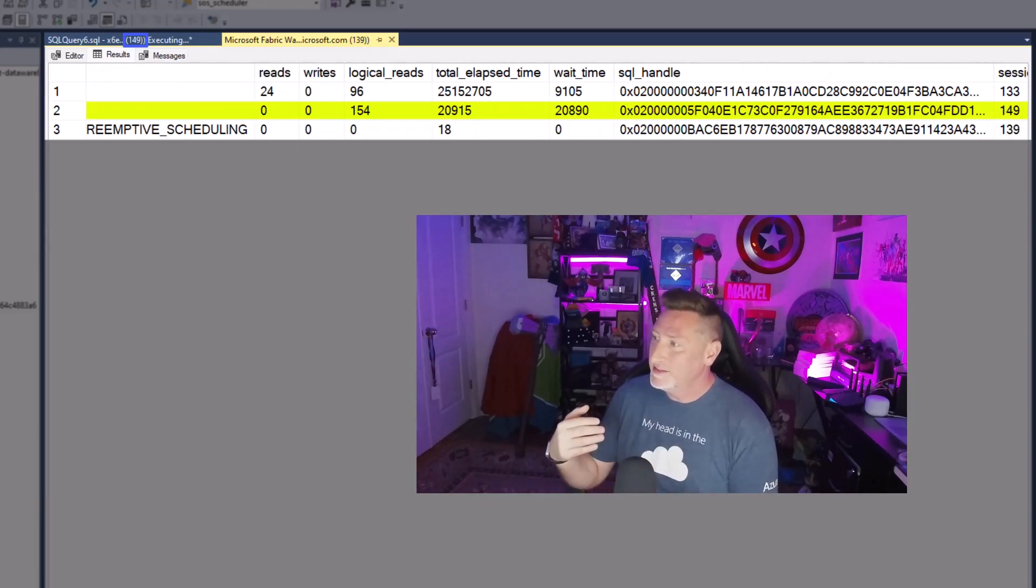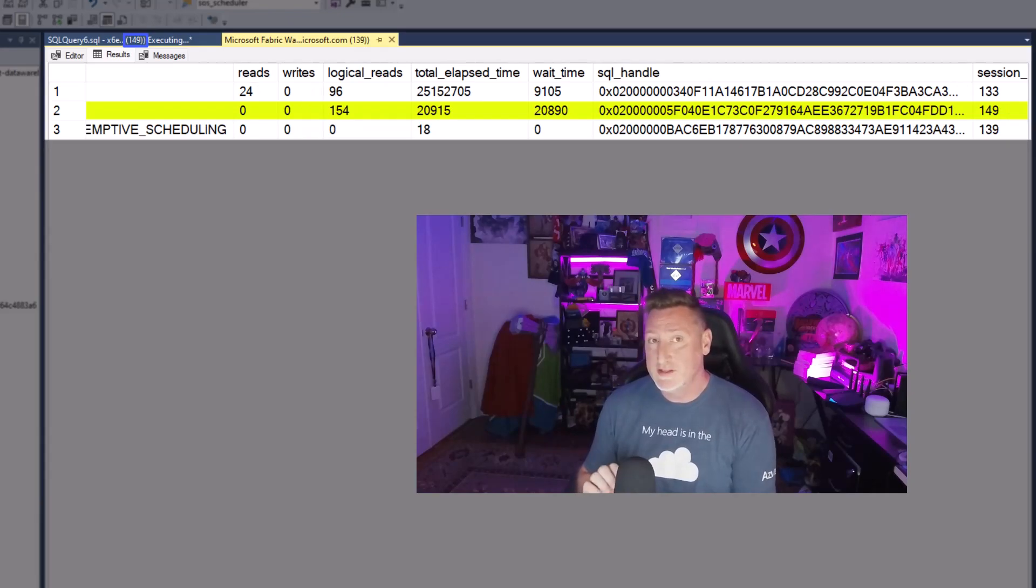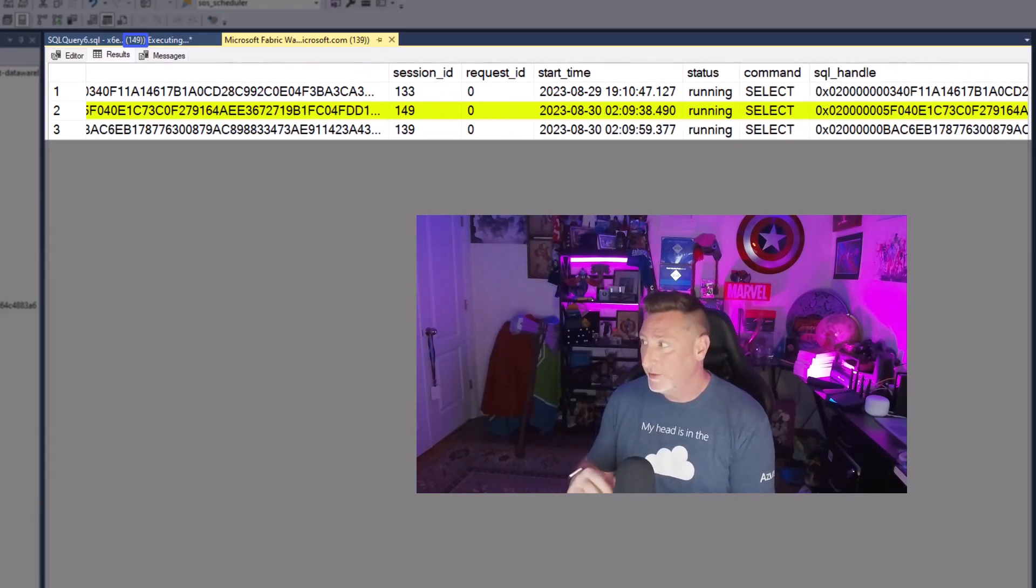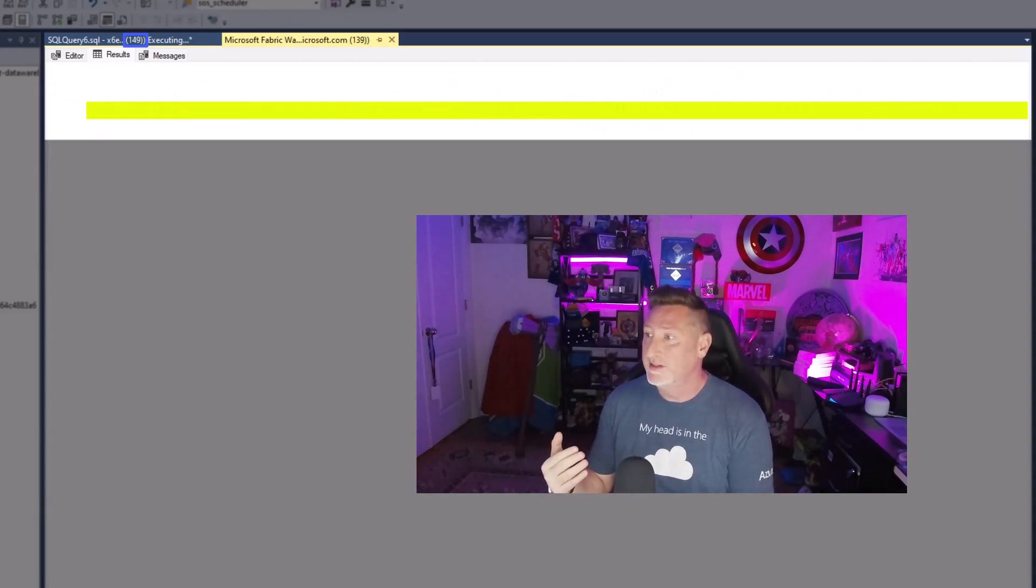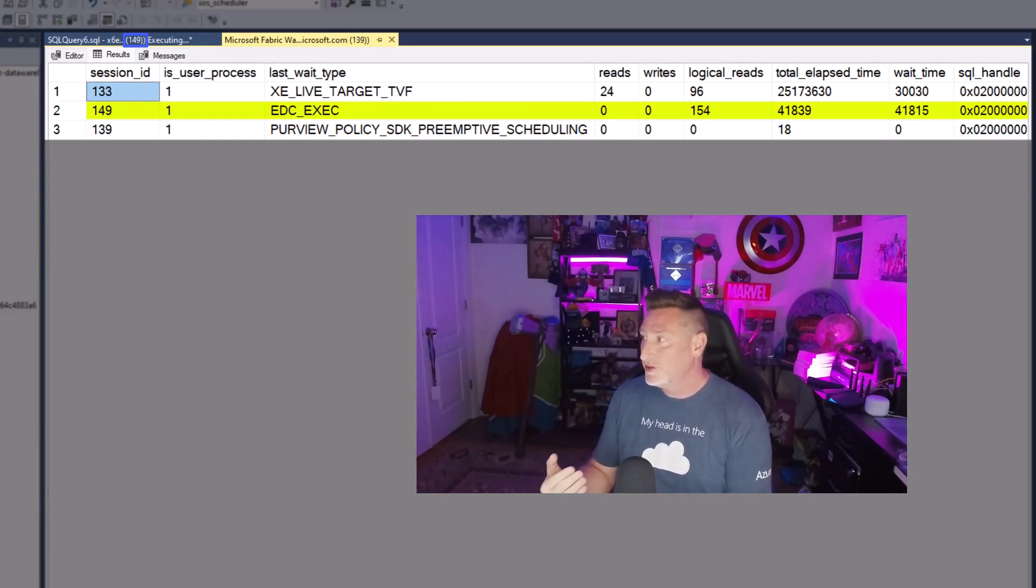Even though we can't see the SQL text via the SQL handle or the plan handle, those items are there within the DMVs, which is very interesting. It doesn't matter how much I refresh this, how much I wait.